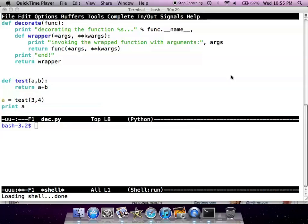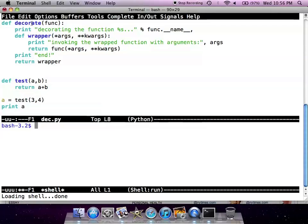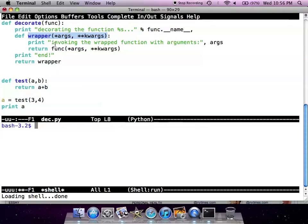A decorator is used when you want to modify the behavior of a function. It takes a callable or the function as an input parameter, and then it has a wrapper function which wraps the function around it and performs additional tasks before or after the original function is called.